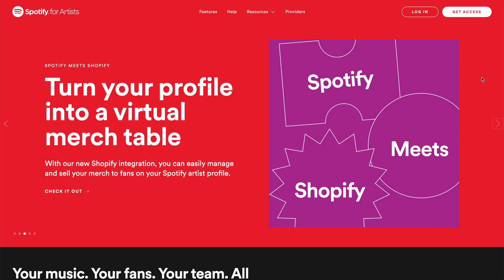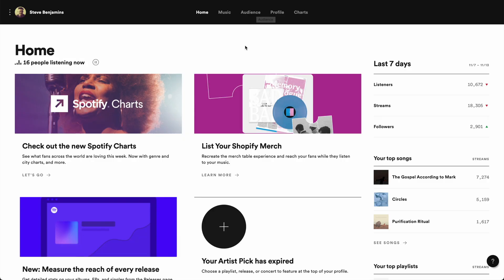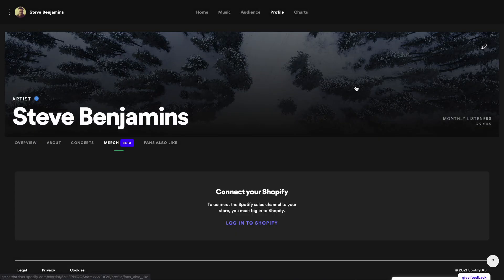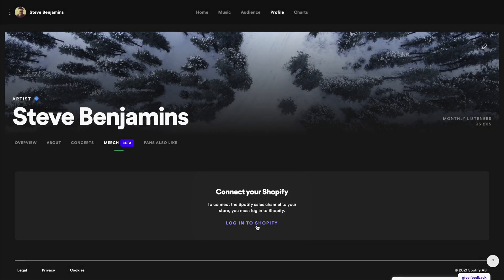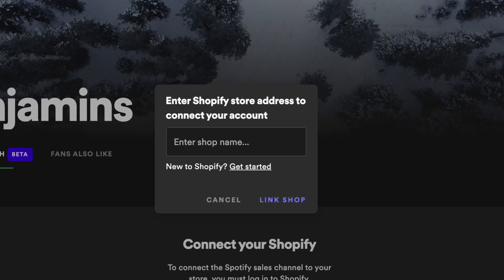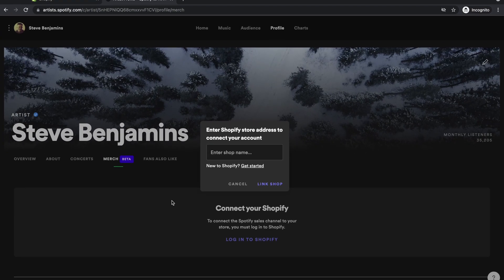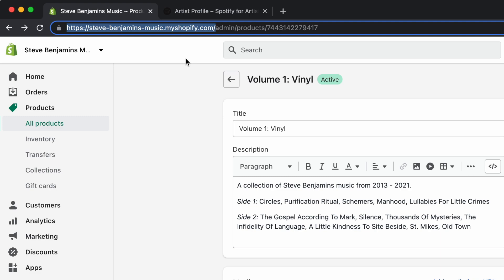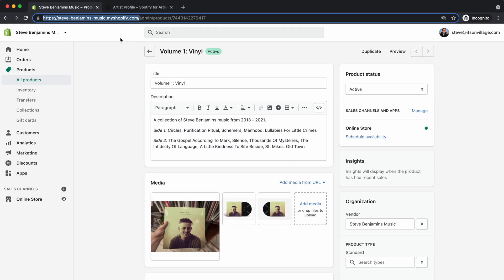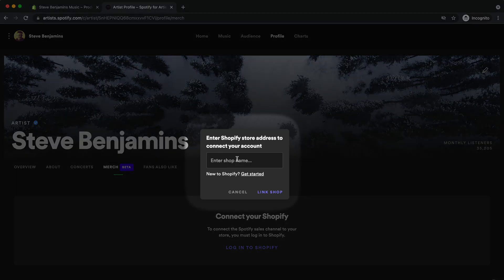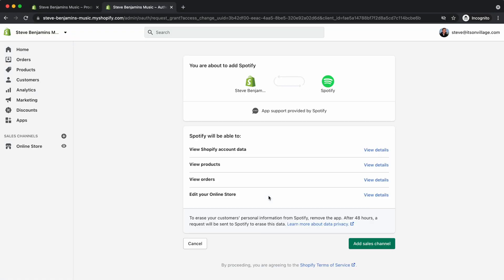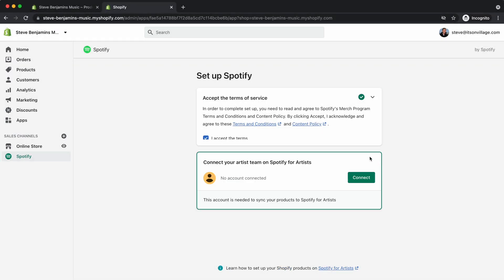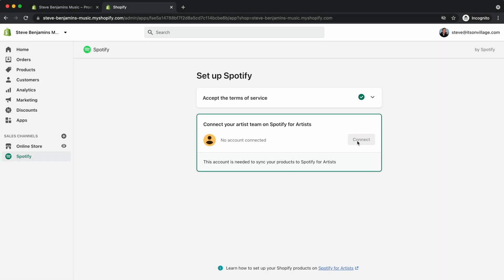Now let's go to Spotify for Artists and log in. Then go to Profile and then Merch, and we'll connect to Shopify. To do this we need to know our Shopify store address, so let's pop back to Shopify — this is our store address. Copy that URL and paste it here, then confirm and accept the terms, and connect to the right artist profile.